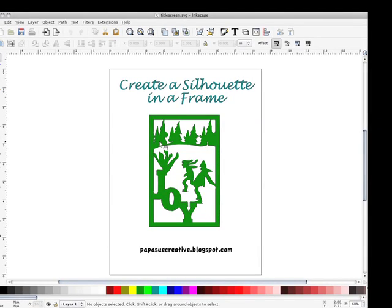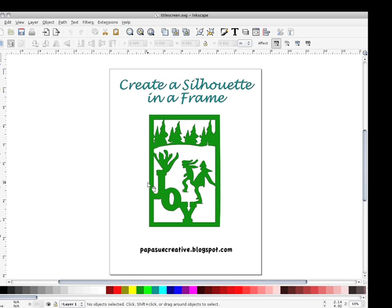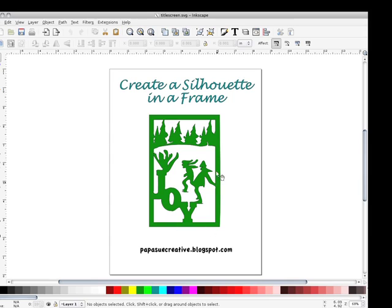Hello, welcome to Papa Sue Creative. Today I'm going to show you how I create these silhouettes inside a frame so they cut all in one piece as a cutout, more like cutwork. Everything you see in white goes away and everything you see in green stays, and then you can mount it any way you like. So let's get started.